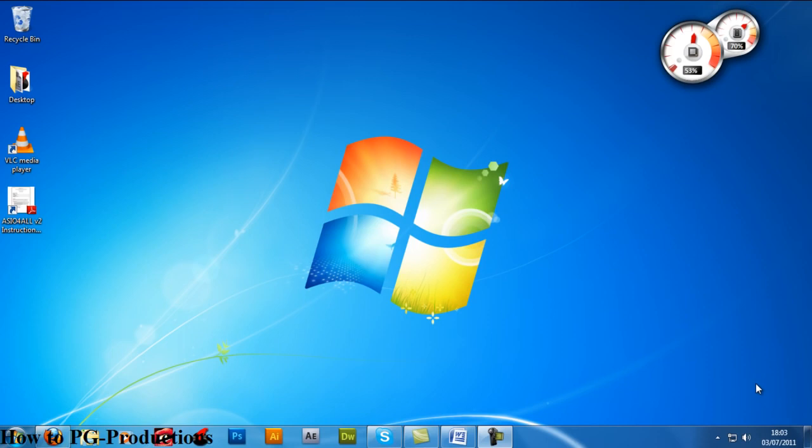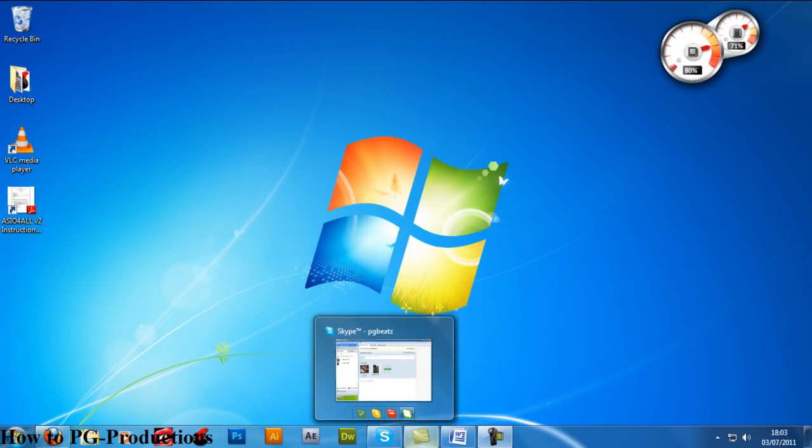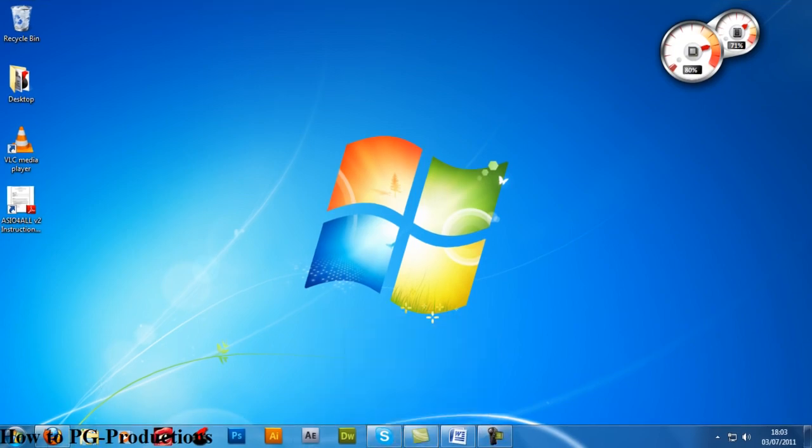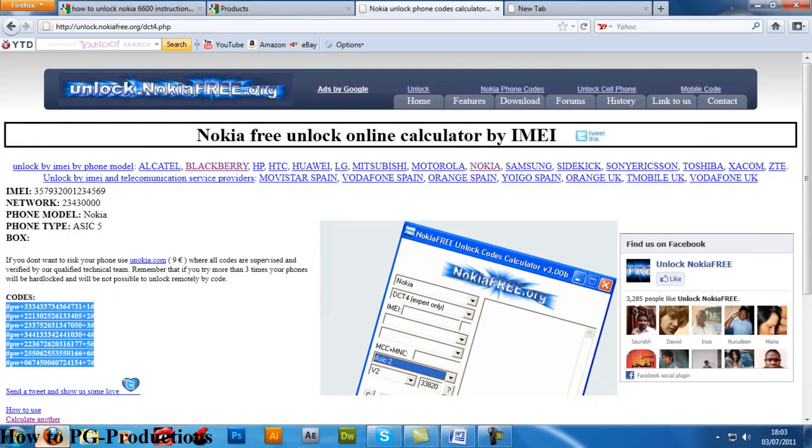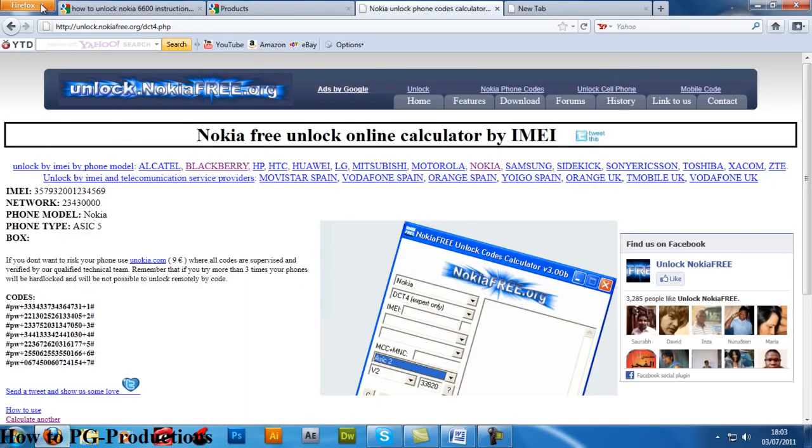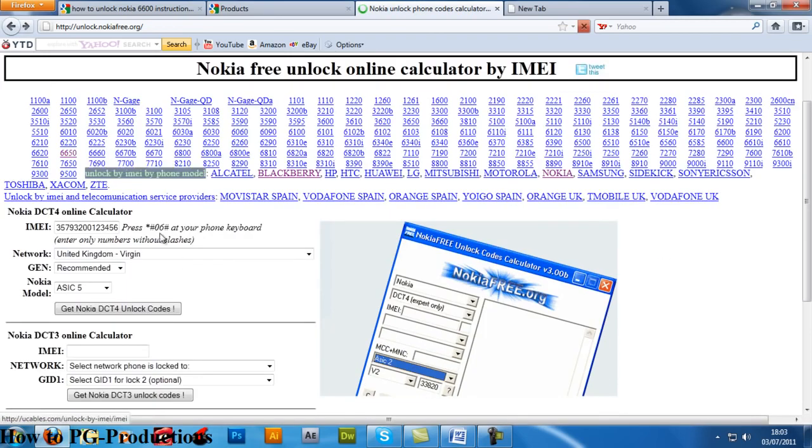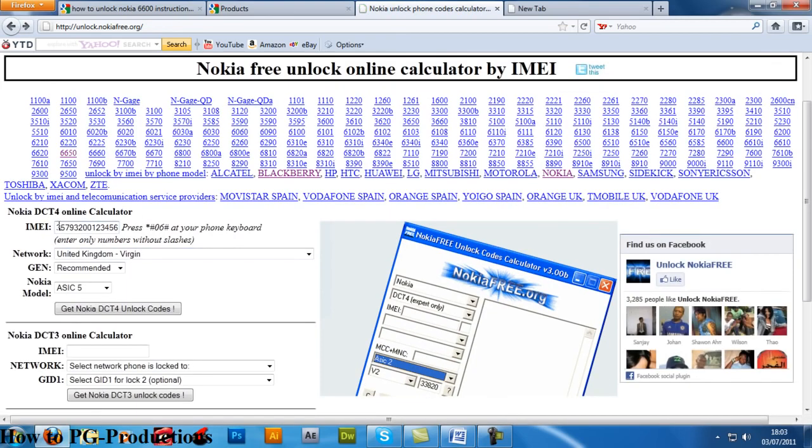Hello YouTube, today I'm going to be showing you how to unlock any Nokia phone. First, you go to your browser and go to this website called unlocknokia3.org. This is basically a